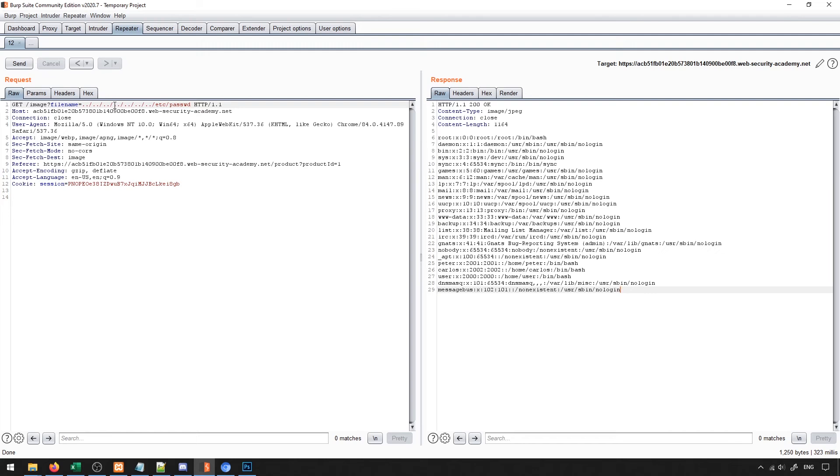Whenever you want to load something from a web page like an image or a file, if they don't properly protect what things can be actually loaded, you can do this sort of exploit. It's very common in a lot of different applications really because a lot of people assume that you're going to request something that is actually legitimate.